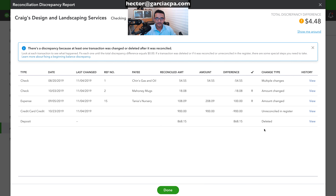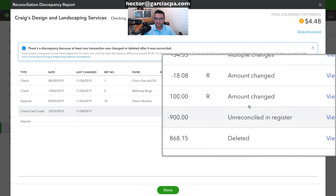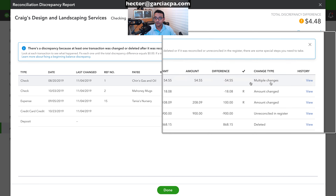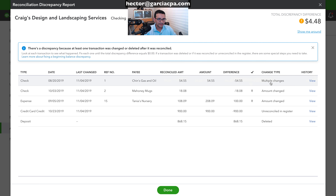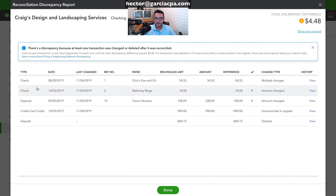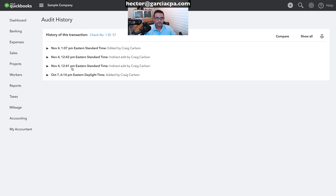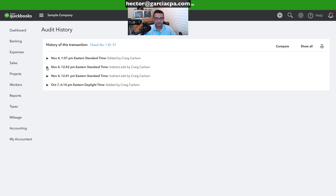There are five transactions here with a 'Change Type' column. Sometimes it's very clear what was changed; other times it says 'multiple changes,' requiring you to check the audit trail. Let's look at the first one — a check for about $54–55. We'll click 'View' to see the history of changes made.